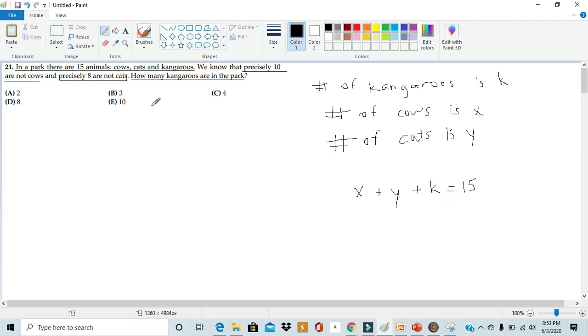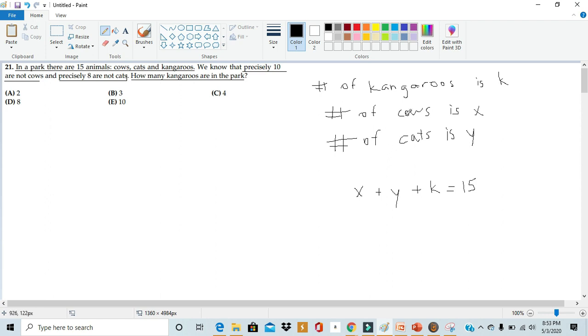We can write our next equation based on the next statement that precisely 10 are not cows. Well, in our variables, we don't have a not cow variable. However, we can find out how many organisms are not cows pretty simply.